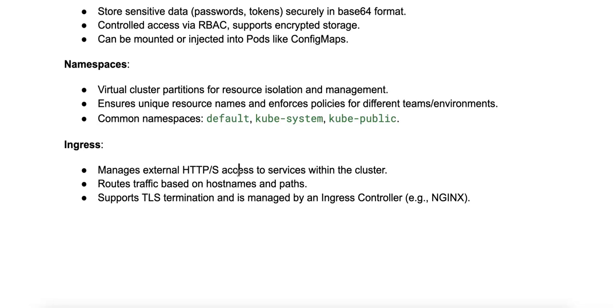And finally, there's the ingress controller. An ingress controller, for example NGINX, will implement the ingress rules and is responsible for managing the routing of incoming traffic.